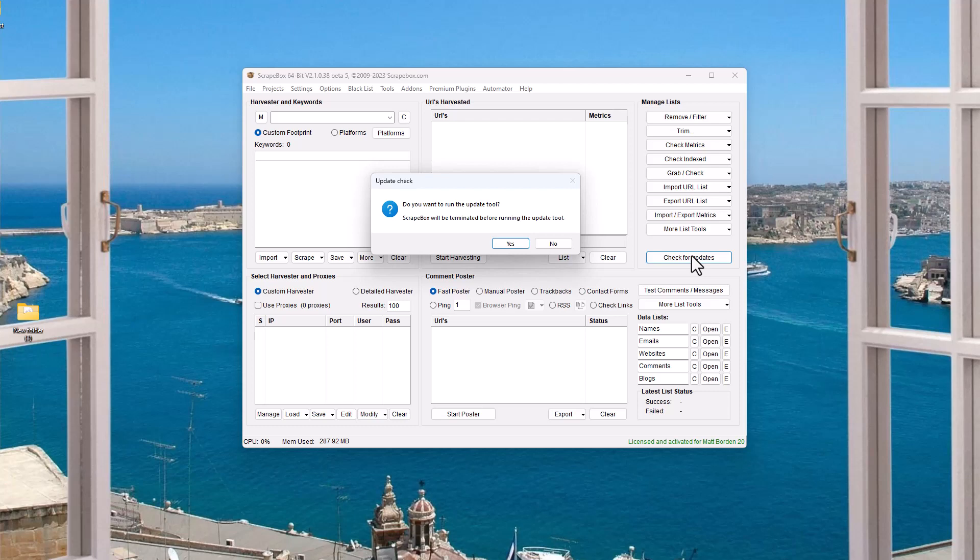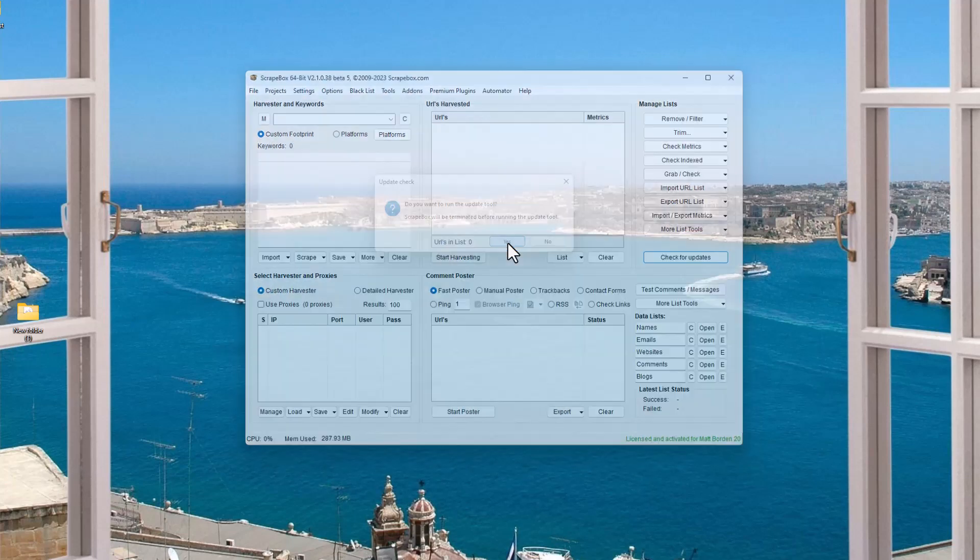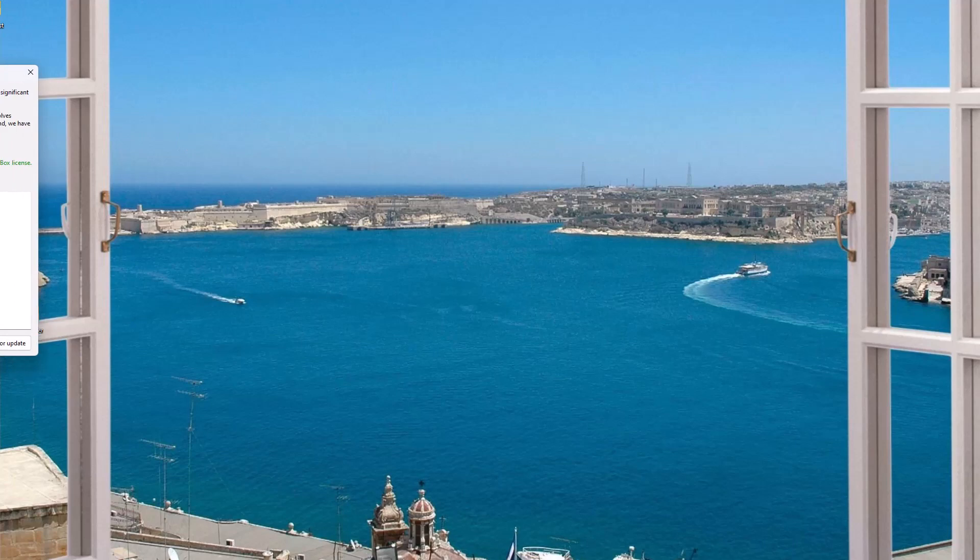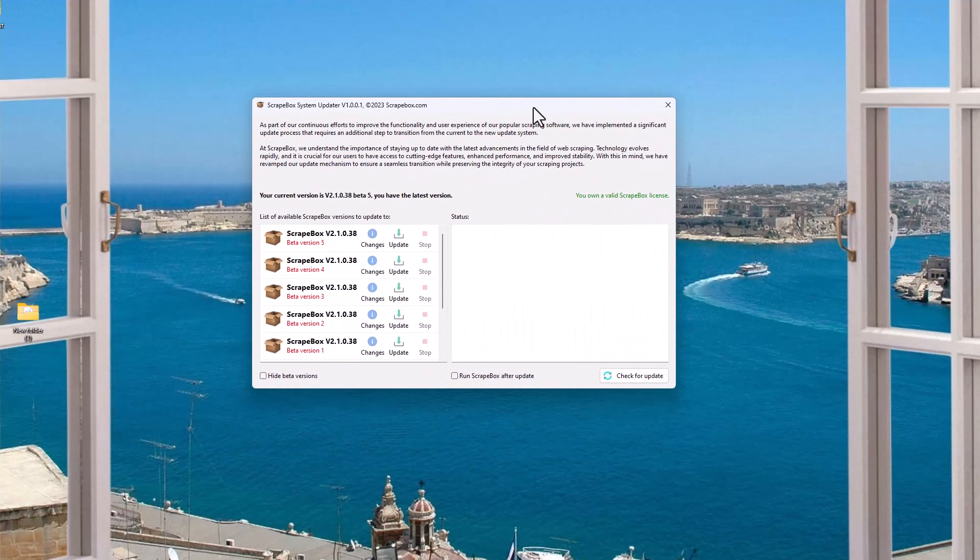Worst case, once you get to at least .37 and you click update, you'll see something like this. It's going to say this tool is going to run and it's going to shut down Scrapebox. That's pretty normal for Scrapebox to shut it down. But now we get a special tool for updating with choices.